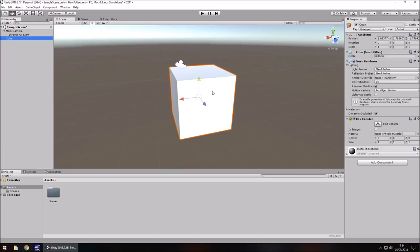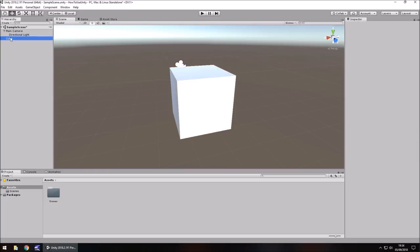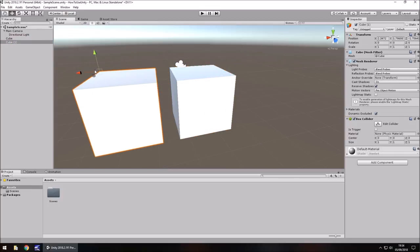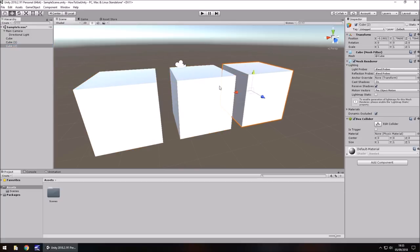Another handy shortcut is duplicating an object. Make sure you have the object selected, then hold Ctrl and press D — this will literally create a duplicate. Rather than using Ctrl+C and Ctrl+V, which you can also do in Unity, it's much easier to use Ctrl+D to duplicate any object. You can keep going on and on with this.